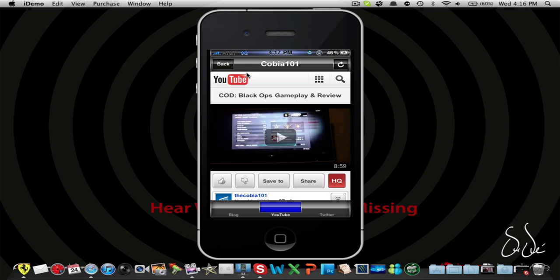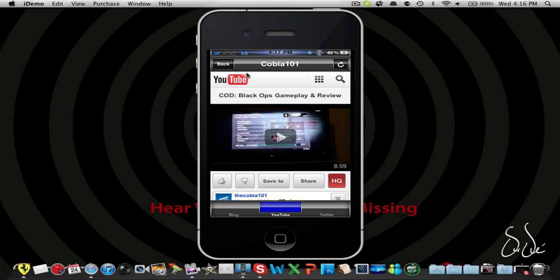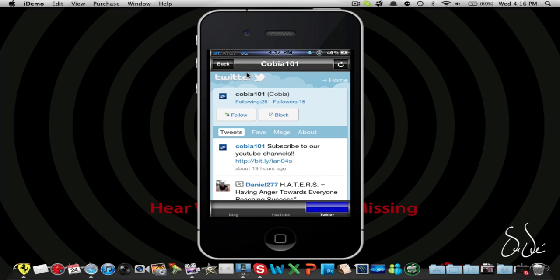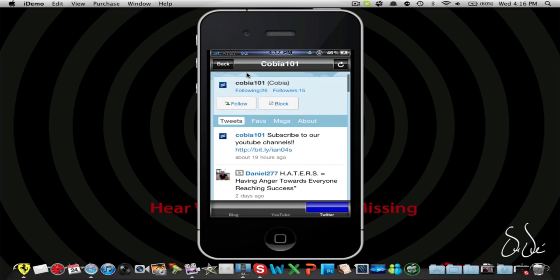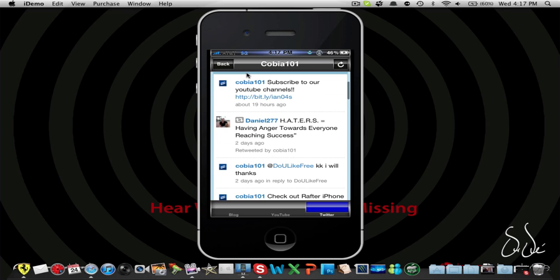And last but not least, we have our Twitter tab. Let's just go ahead and click it. And it's only going to link it to Cobia 101, because we agreed that's going to be the official one for the website. So let's see. And here we go. We have all this good stuff, all his posts and his retweets.